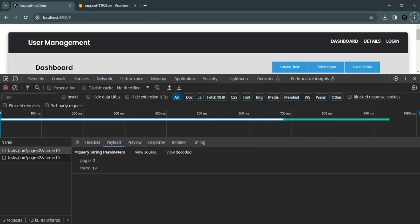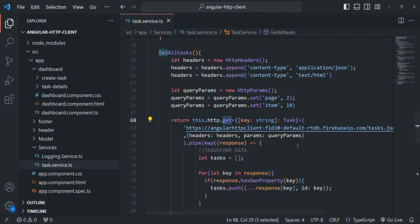This is how you can set query parameters for your request when working with HTTP client. This is all from this lecture. If you have any questions feel free to ask. Thank you for listening and have a great day.